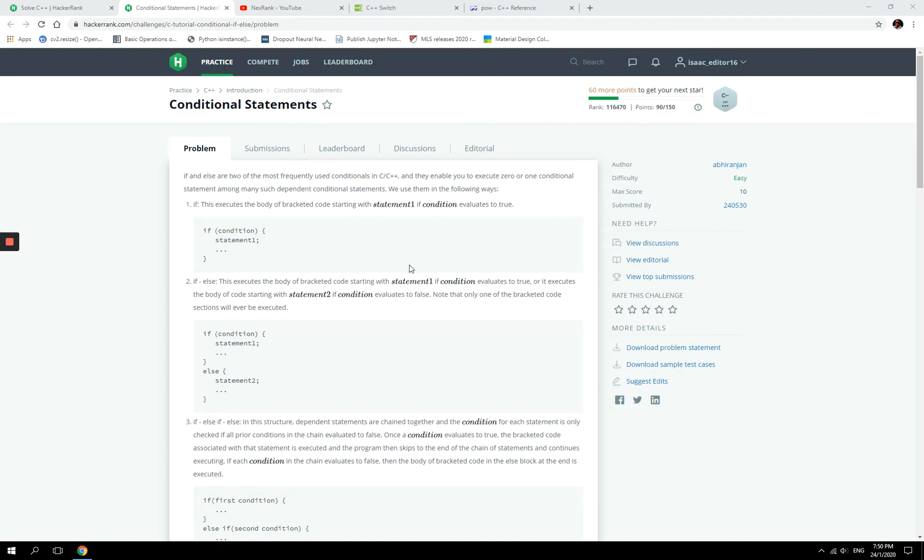Hey everyone, today we are going to look at conditional statements in this new Next Rank video.